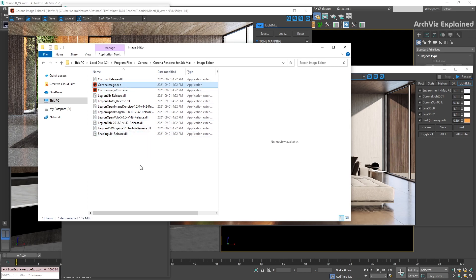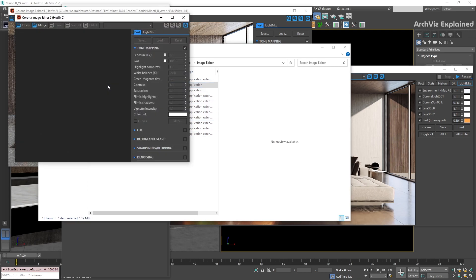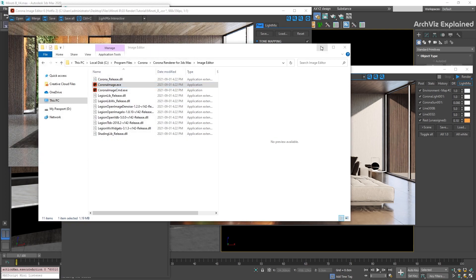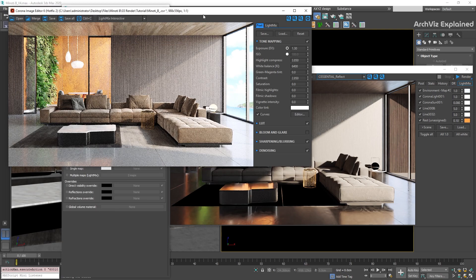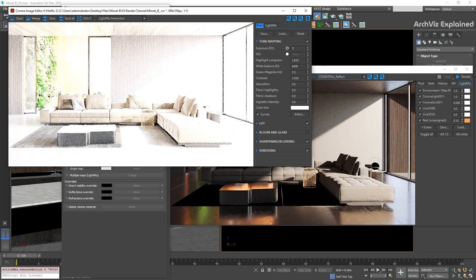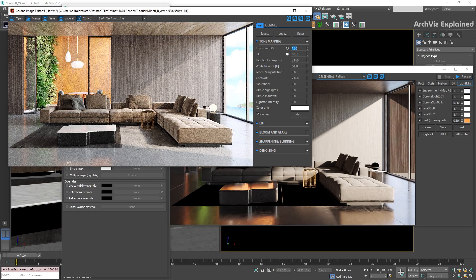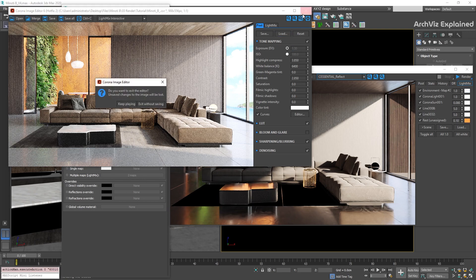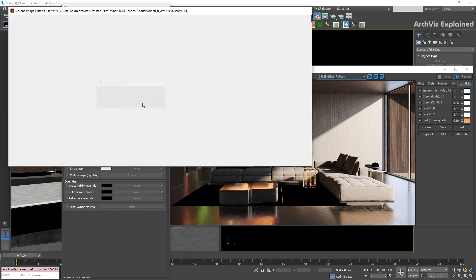You can find the link in the description below. Then, double-click the CoronaImage.exe. This application has the same interface as the Virtual Frame Buffer, but when used with CXR format, it allows us to change the post-effects and light mix of our images without opening 3DS Max.